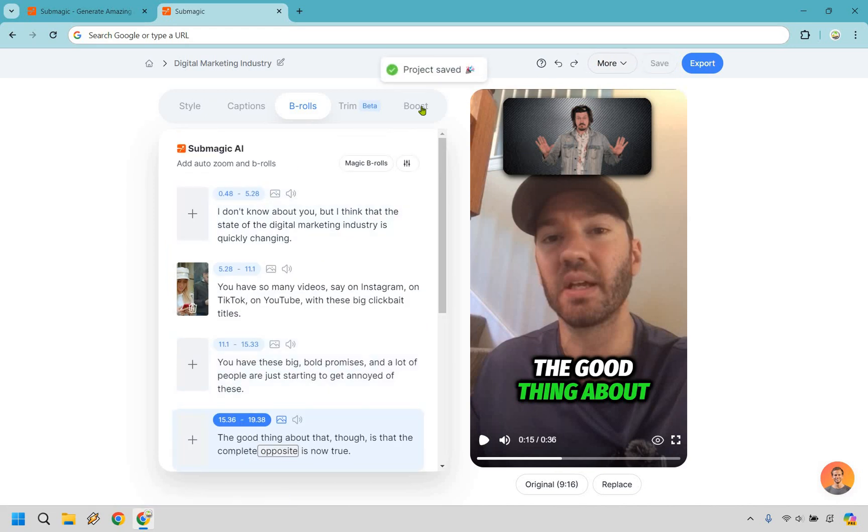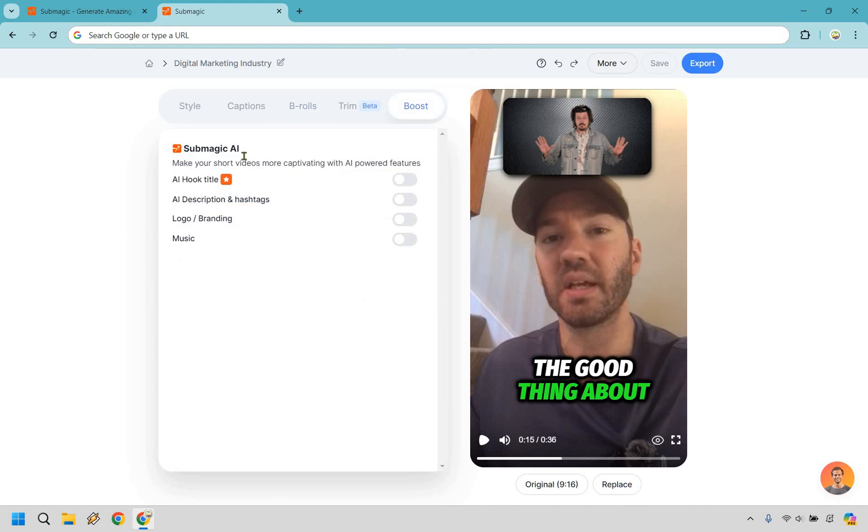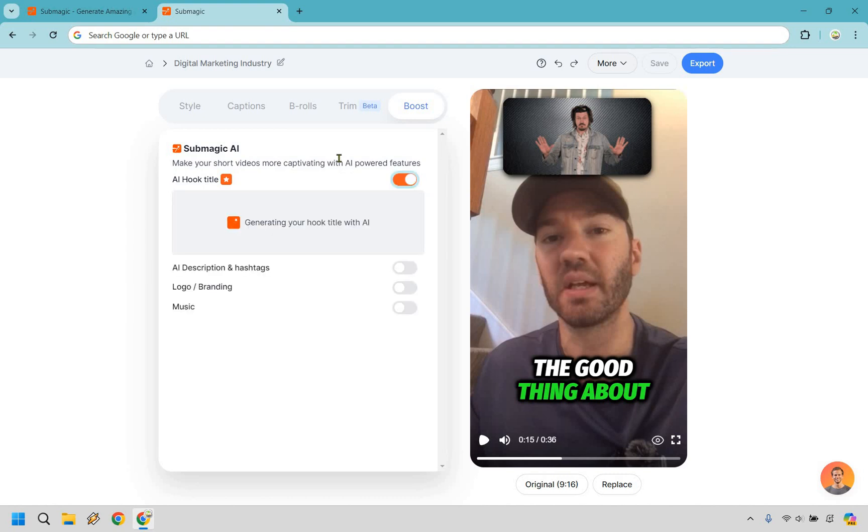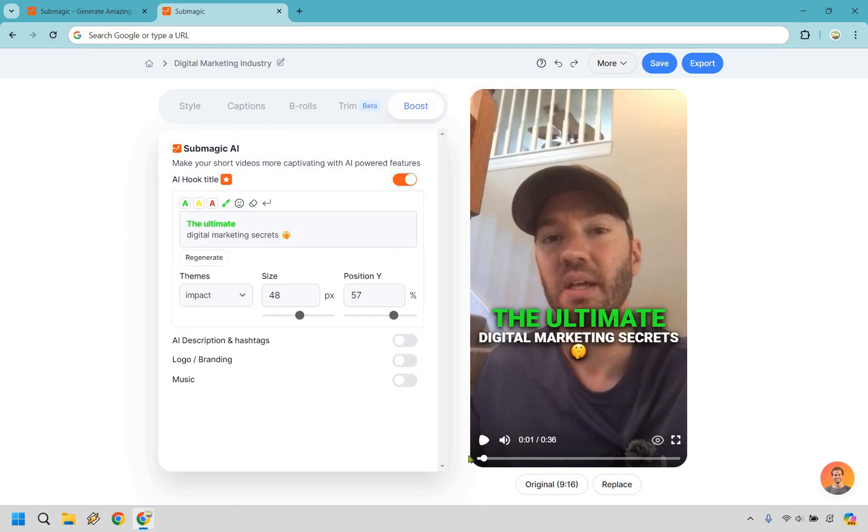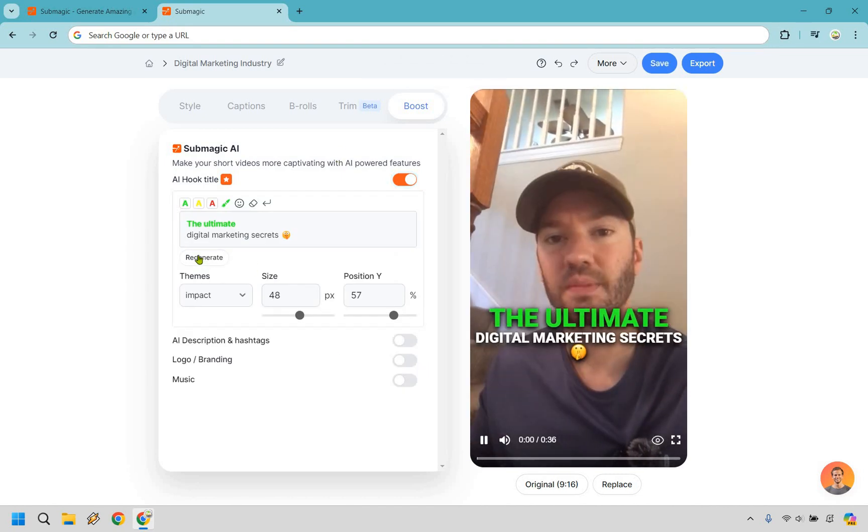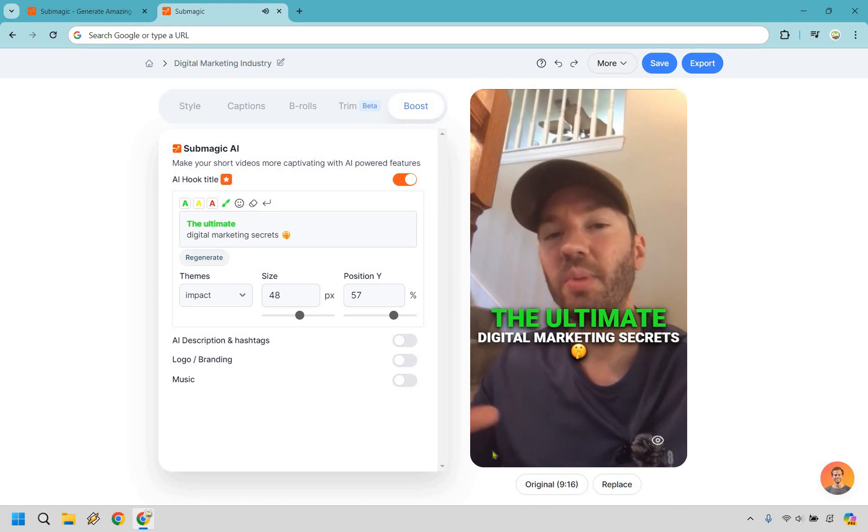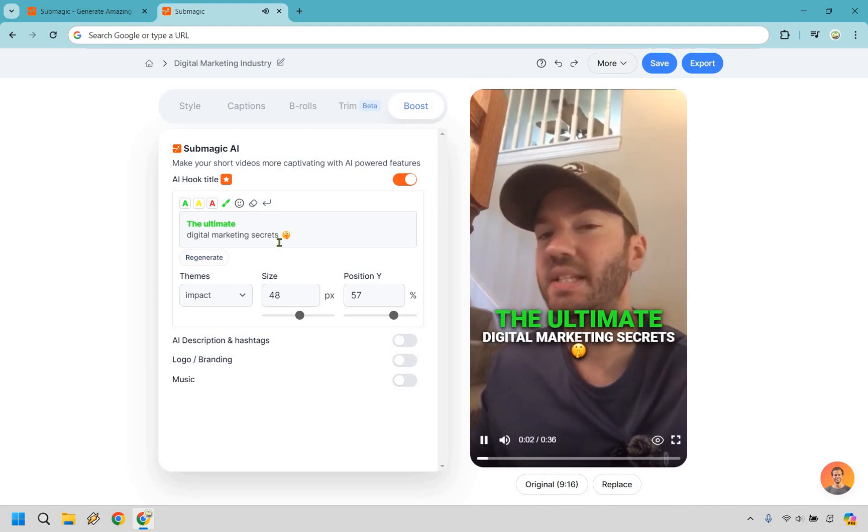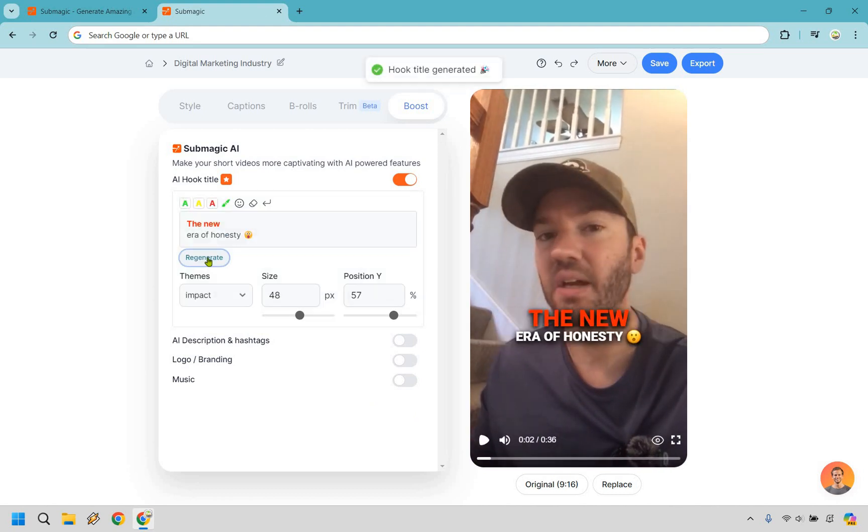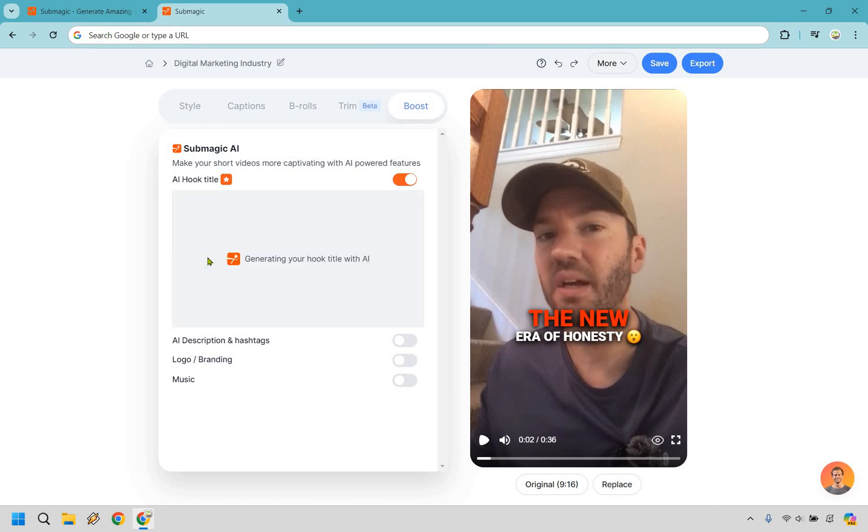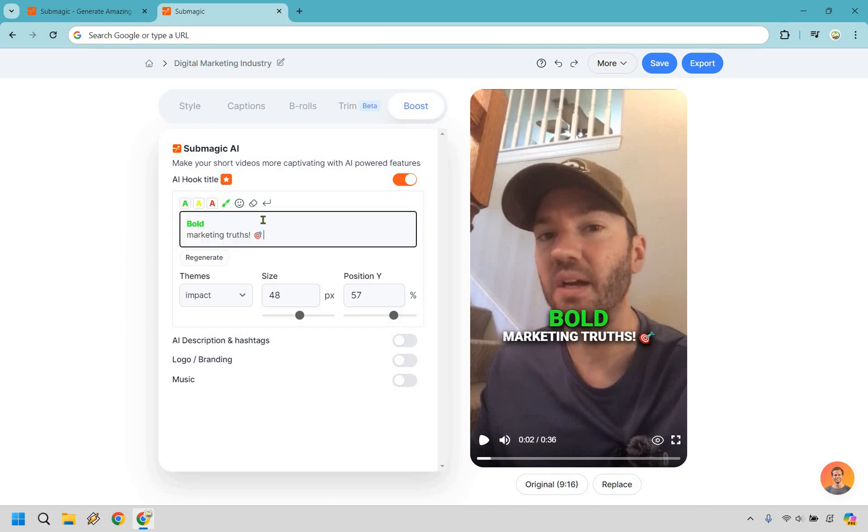There's one more thing I want to do. Let's go to boost. This is a nice little section here. So this is AI hook title. If we turn this on, it's going to give us a nice title that we can utilize thanks to AI. So let's do this. It's going to generate it. It's not going to take too long. And there we go. The ultimate digital marketing secret. So this is going to be in the beginning. If we don't like that one, let me stop. Let's regenerate the new era of honesty. That one's pretty good, but let's just do another one, right? All right. So I think this one is actually the best.